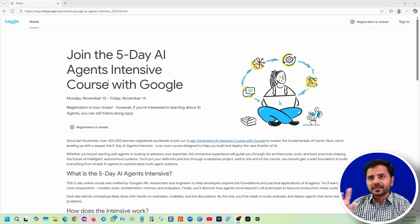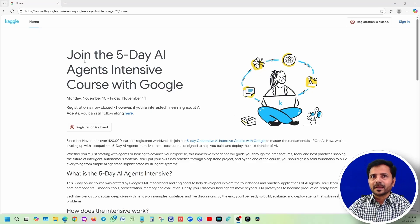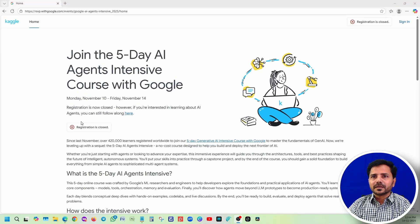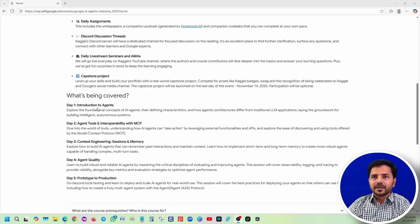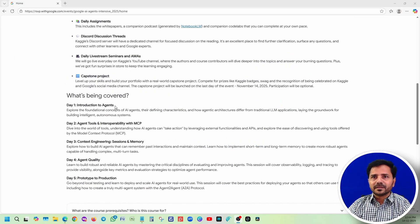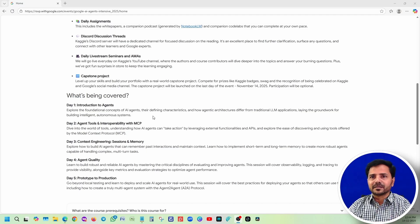Let's go to our lab. This is the five-day AI agent course with Google from Kaggle. Don't think that this registration is closed - we can still join, they opened it. It's a five-day course. Day one covers introduction to agents - we're going to learn fundamentals of AI agents and the AI architecture.